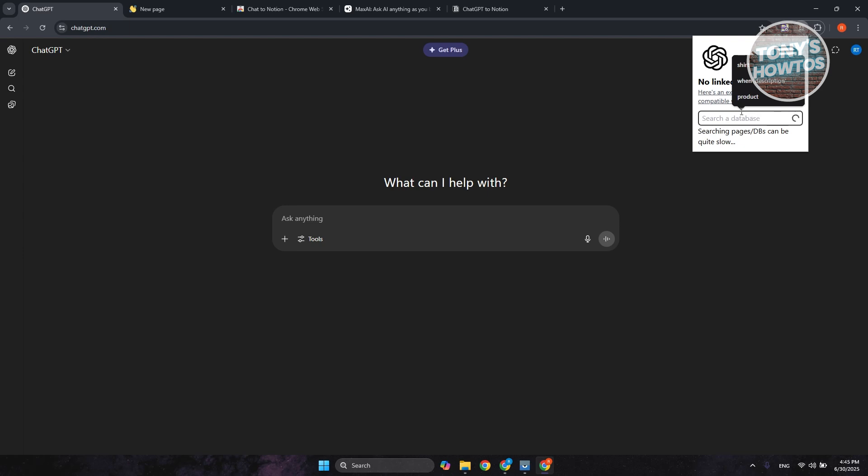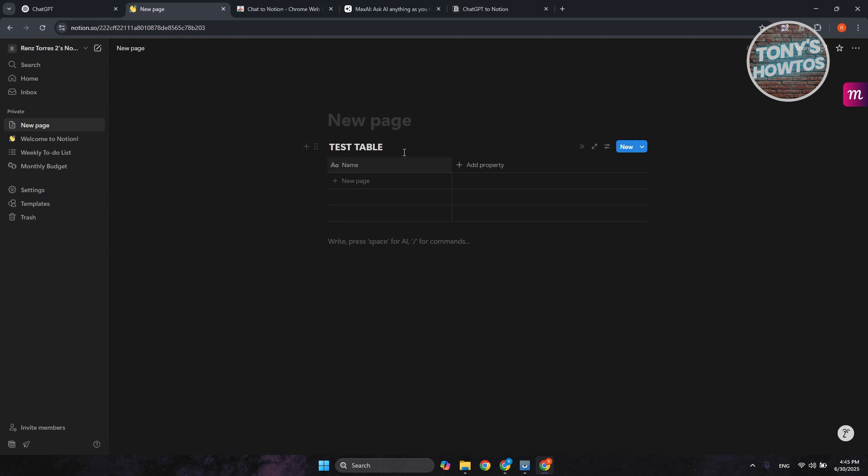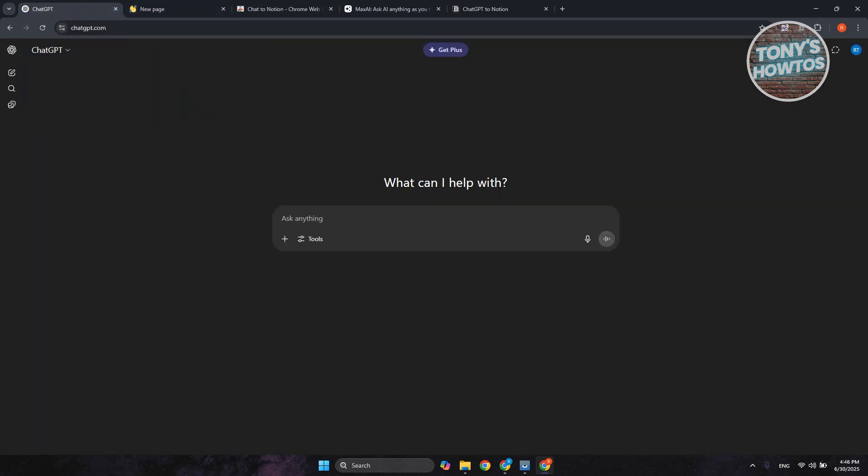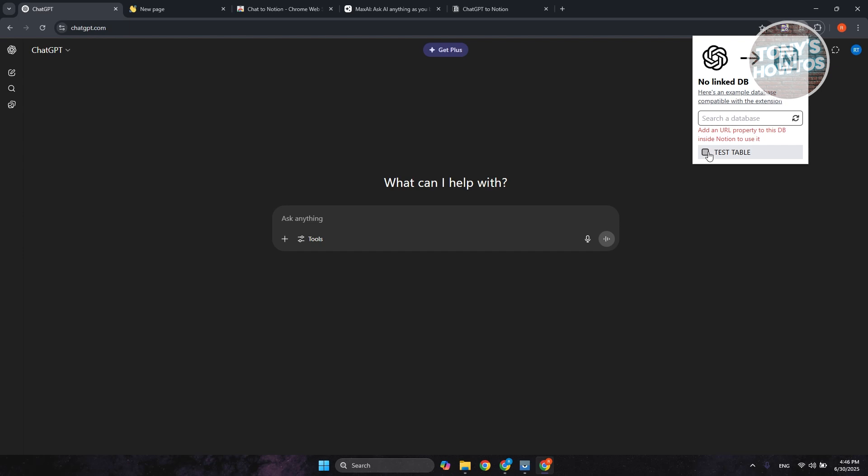Now, it might take a while to search for the database because it's actually linking into your account in Notion. So that's why it's important to add a table name for it. In our case, it's test table. So just wait for it. Just select test table here.